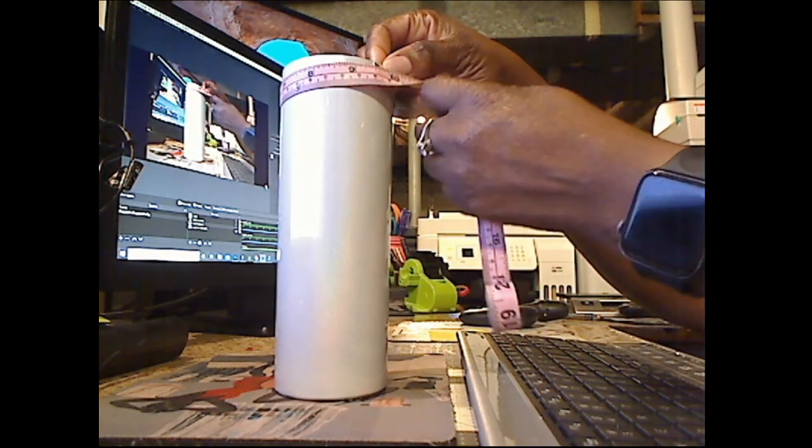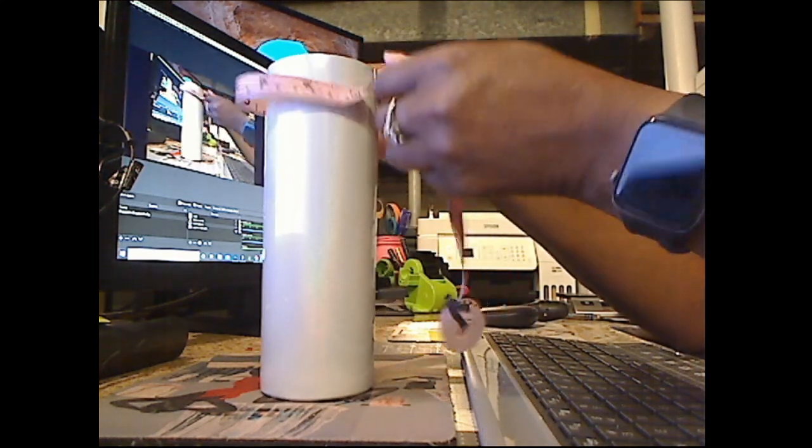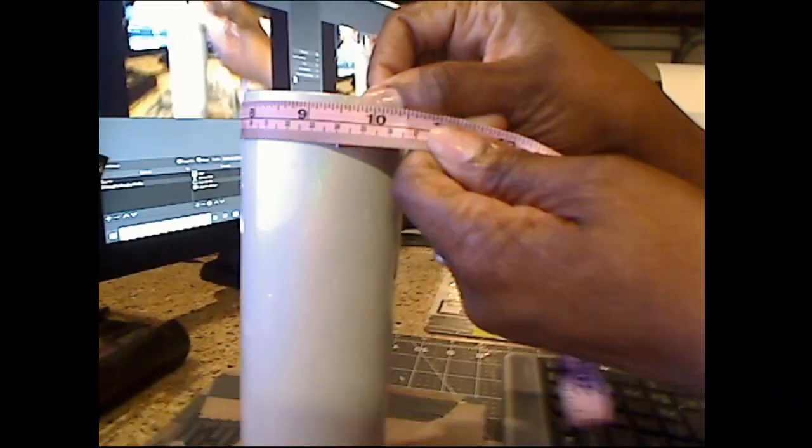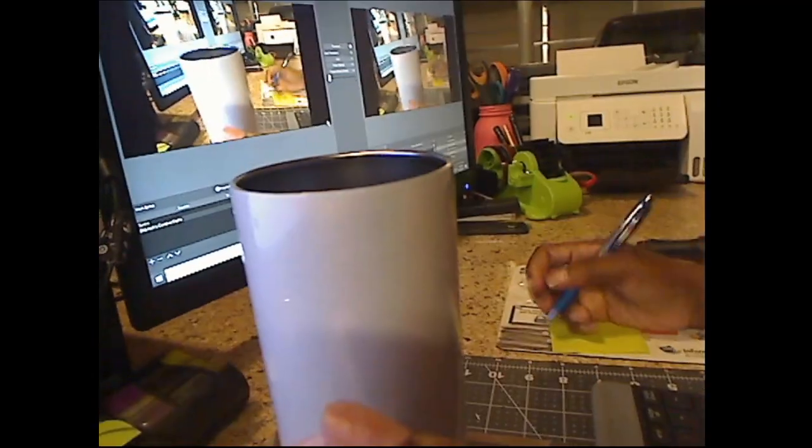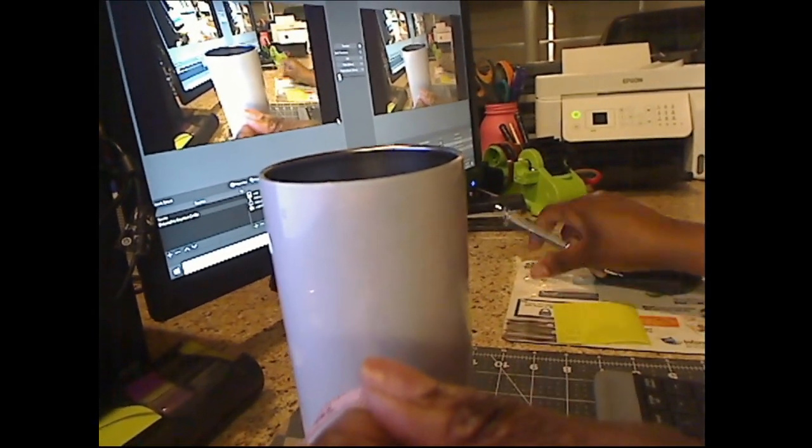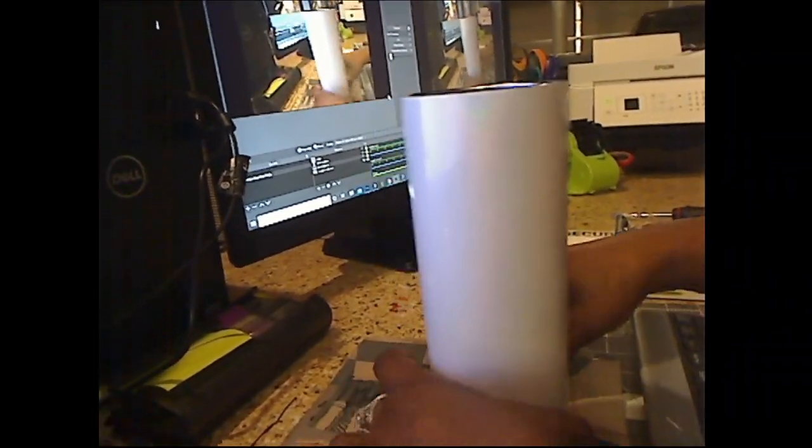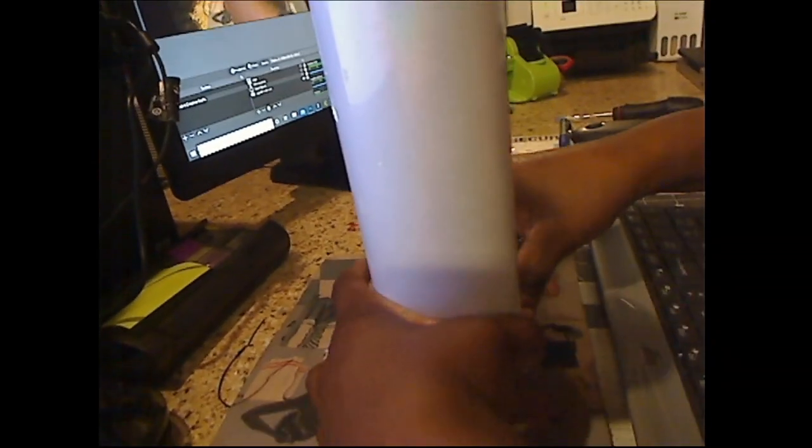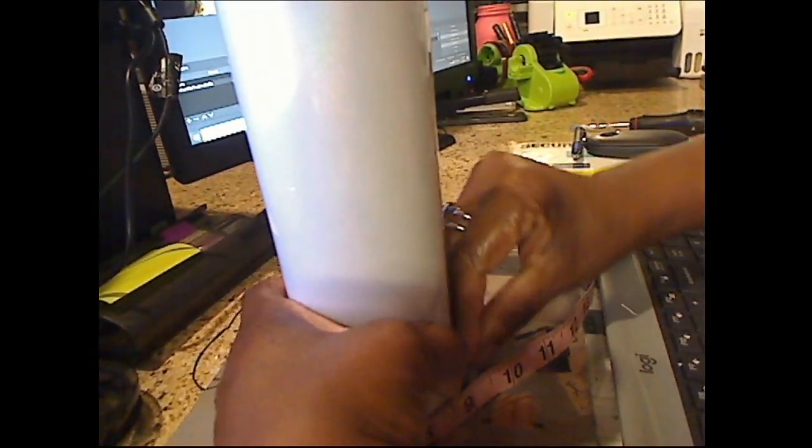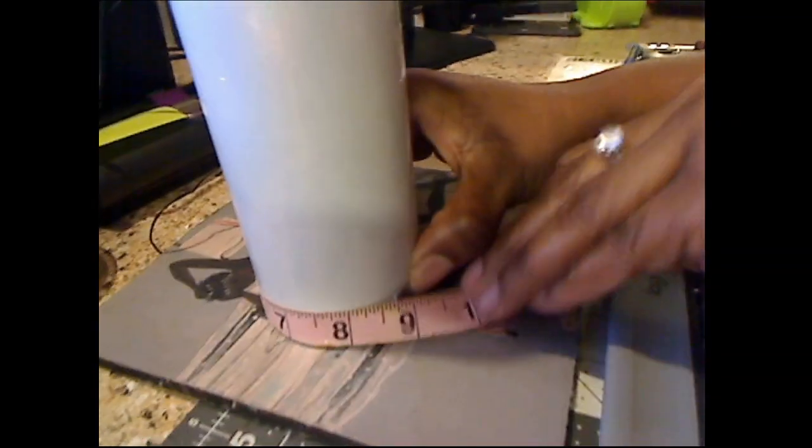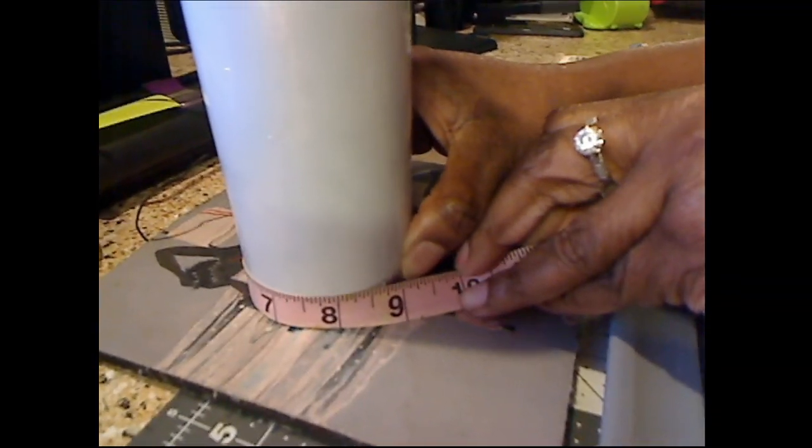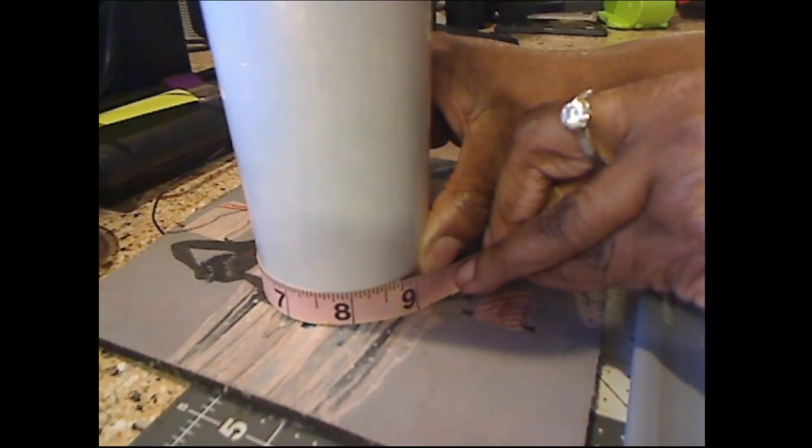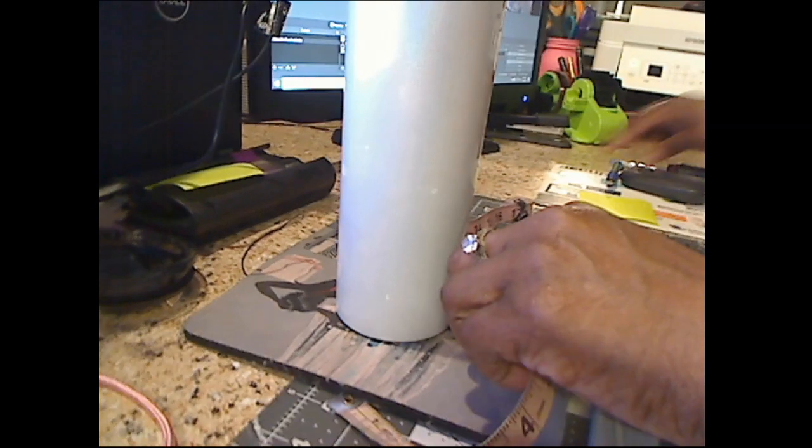My top measures like right at 9.5 and I'm going to write that down so 9.5 for my top. Then measure my bottom and my bottom is coming in at, I'm going to say right at 8.75. It's just a little bit shy but I'm going to use 8.75.